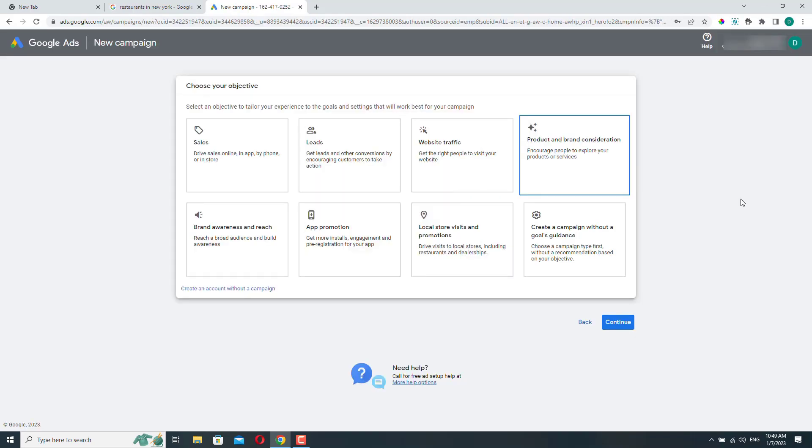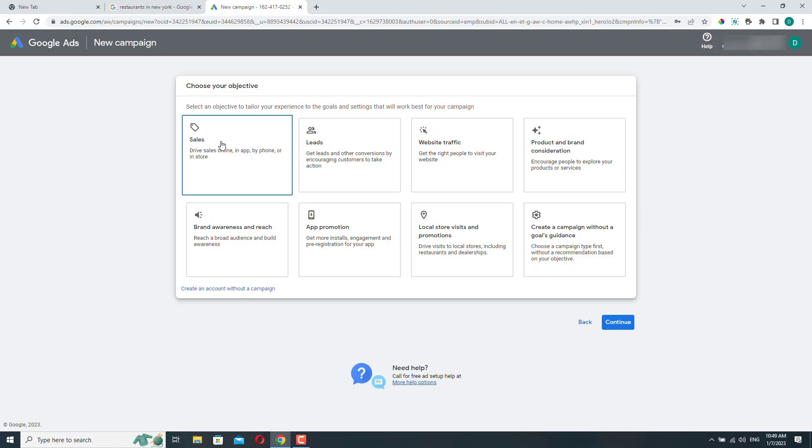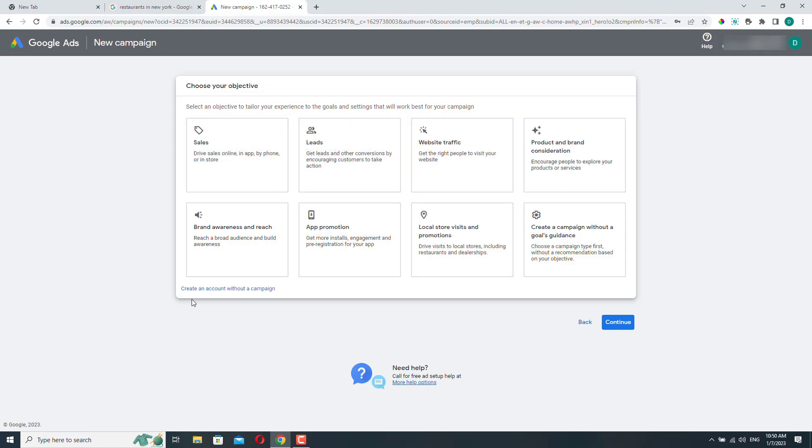And now your Google Ads account has been created. From here you can create a new ad campaign right away, but you don't need to do that. You can just select create an account without a campaign.